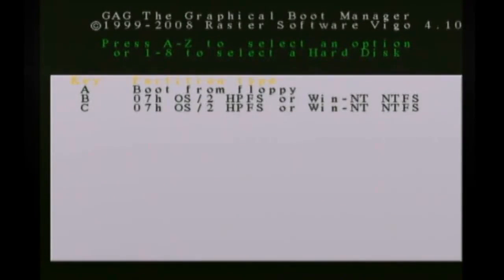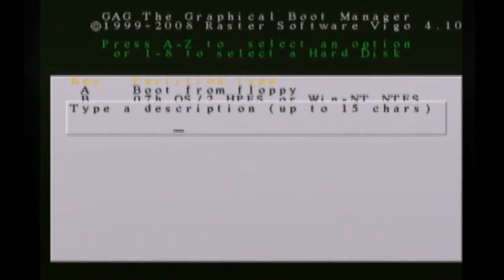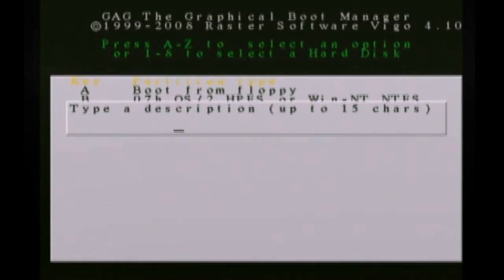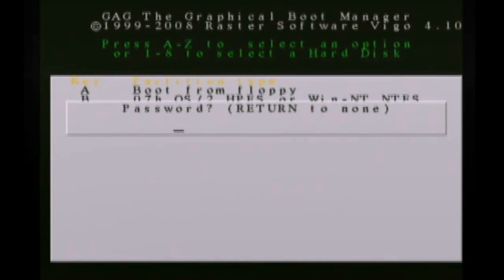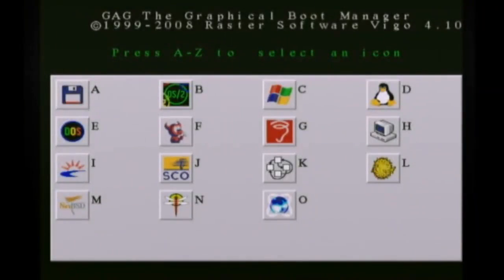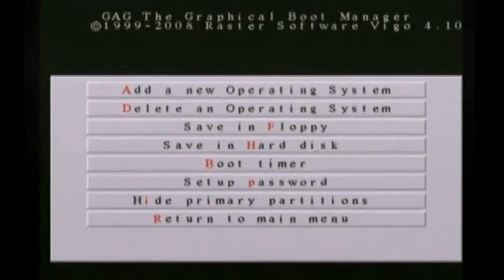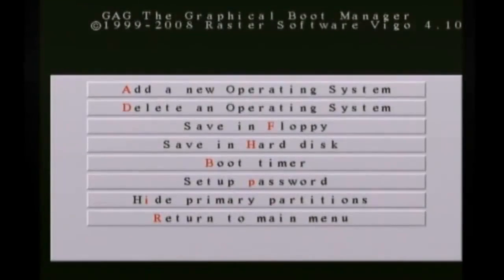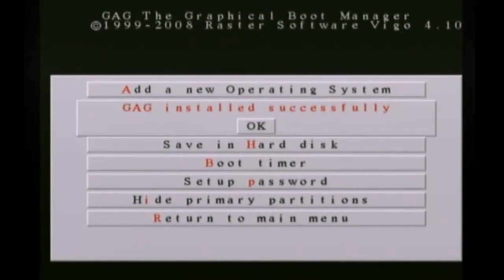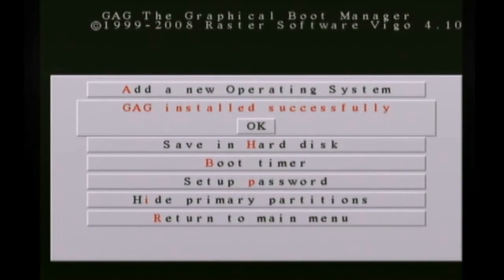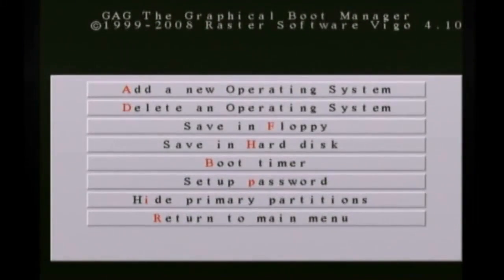So now I'm going to hit A again and choose C this time. And this is my Windows Vista partition. So I'm going to put that in and I'm not going to put a password and then hit C for the icon. Now hit H again to save everything to your hard drive.